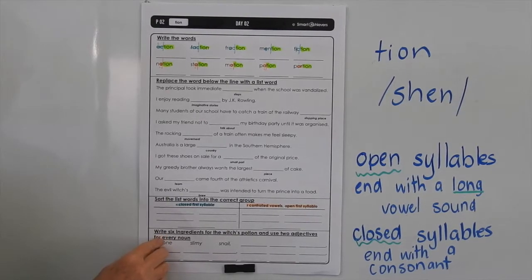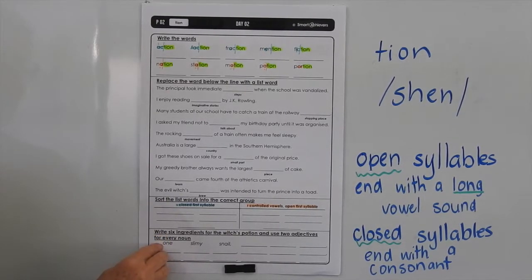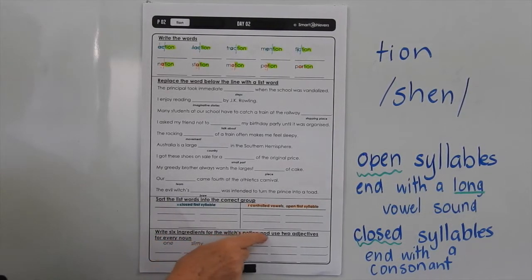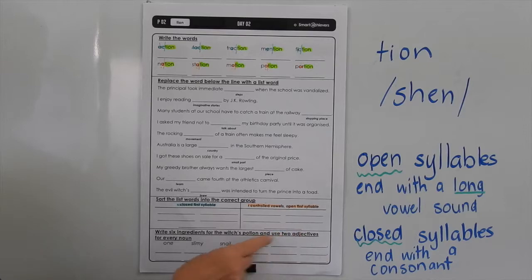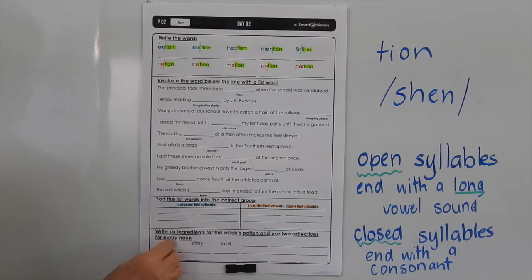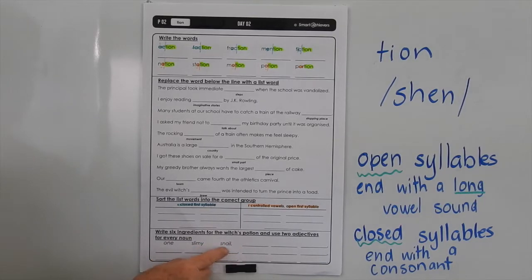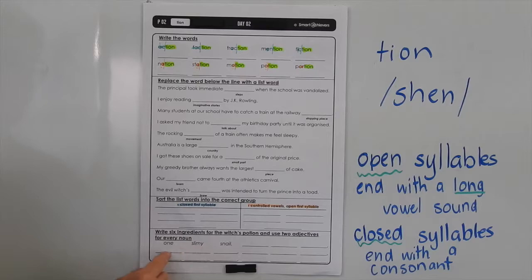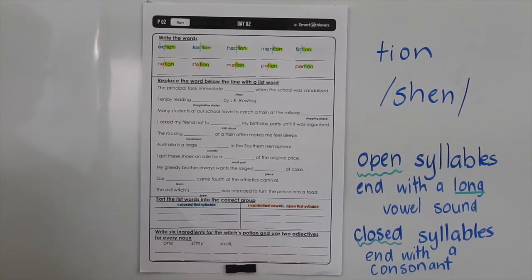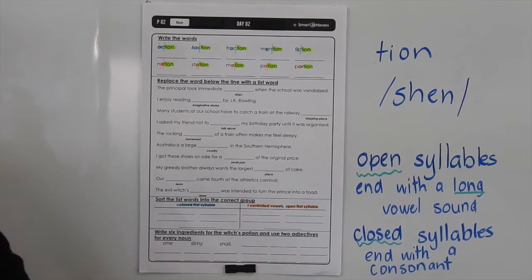Now, replace the word in the sentences here with the correct list word — you can read through those and work them out. Down here you have to write six ingredients for the witch's potion and use two adjectives for every noun. We've given you the first one: one slimy snail. So think about what the ingredients could be and then two words to describe those ingredients for each of the five words you have to write in.